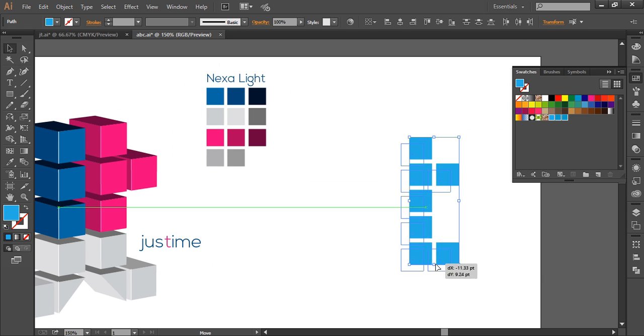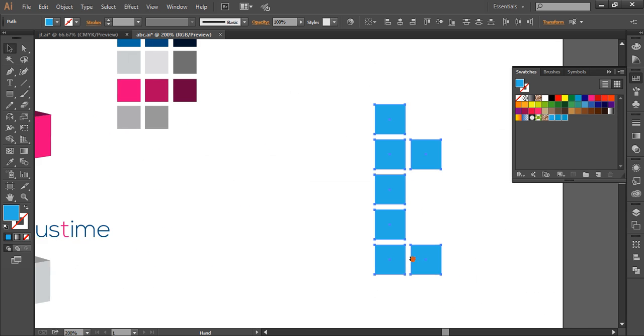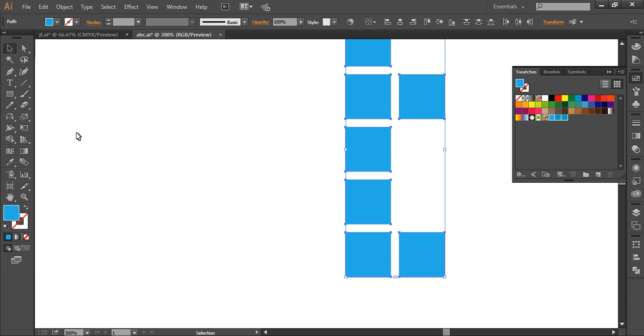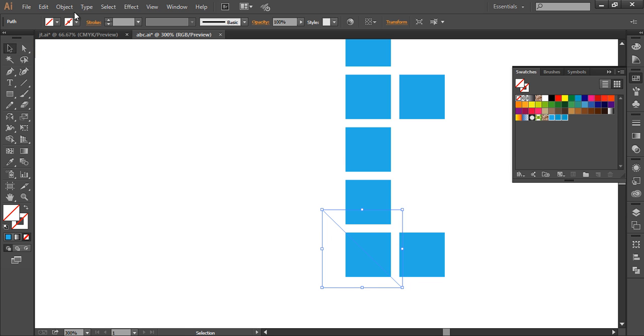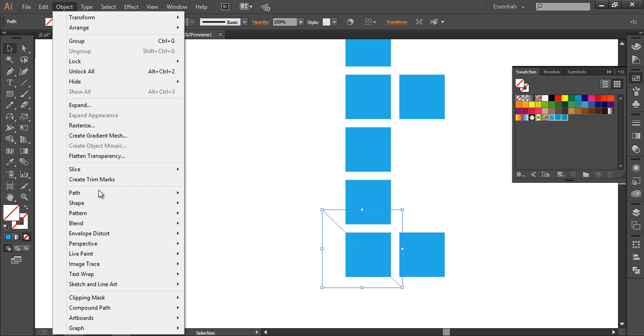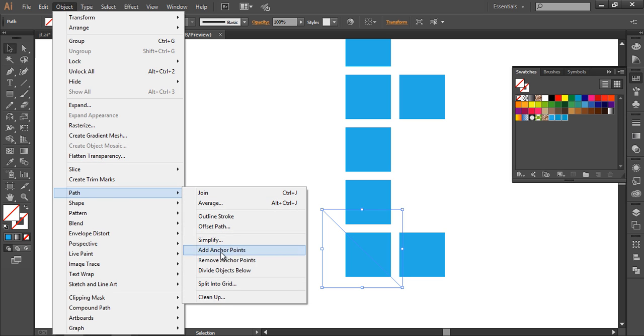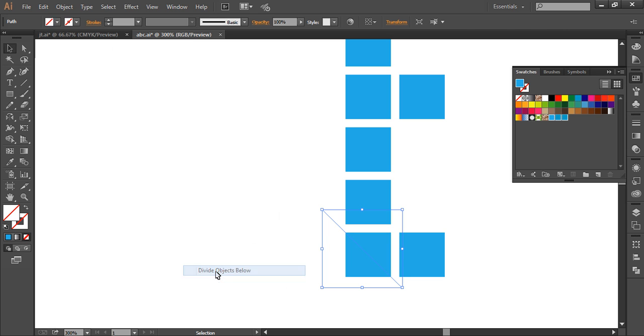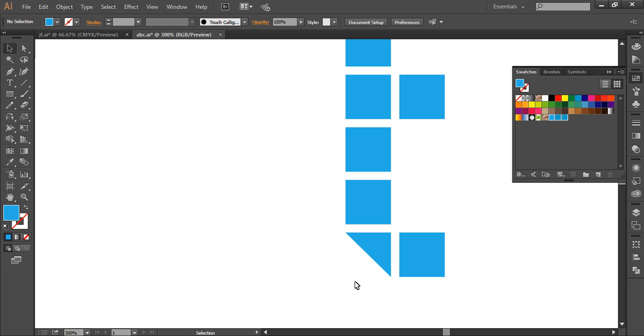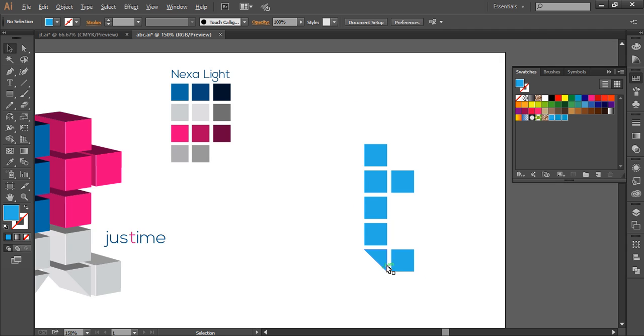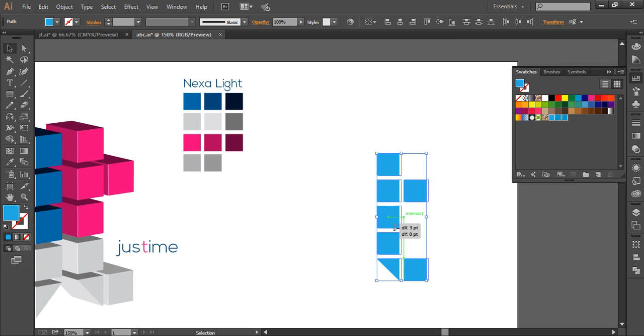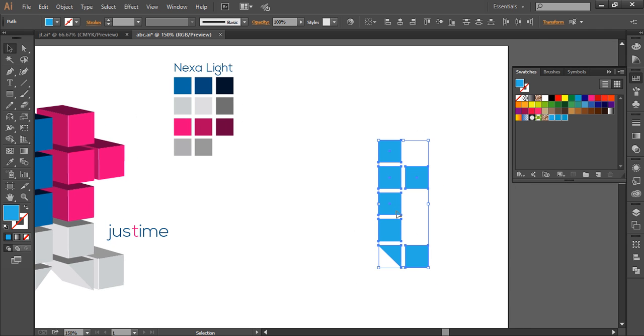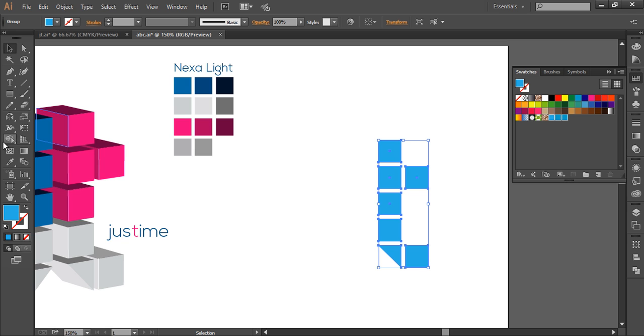Now once you have done that, we'll do one more adjustment here with the line segment tool. We'll create a line segment here and increase its size. Now select the line segment, go to Object, Path, and divide object below. And this will divide this into two pieces like that. So we need that. So this is for T. Now we'll group this up, Control G.